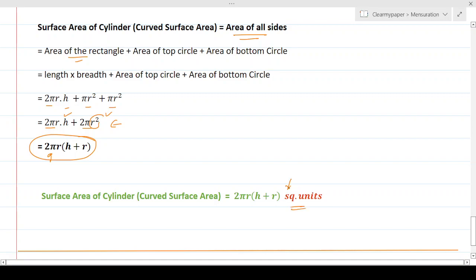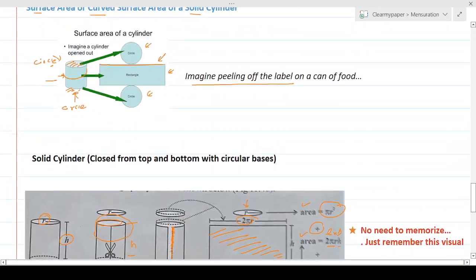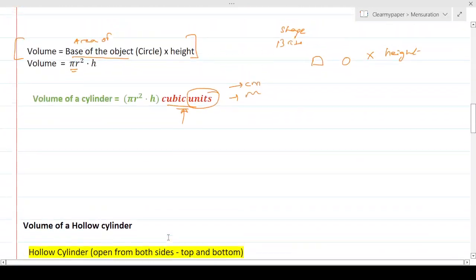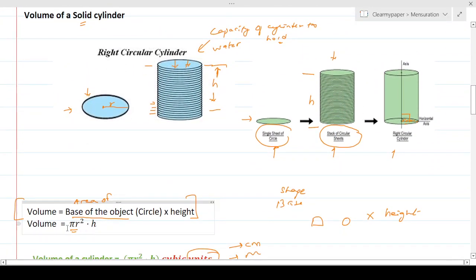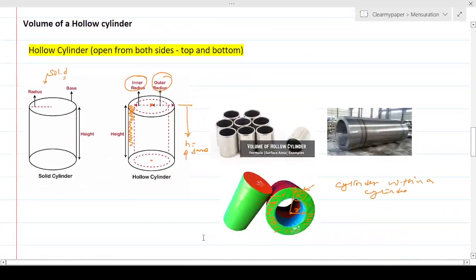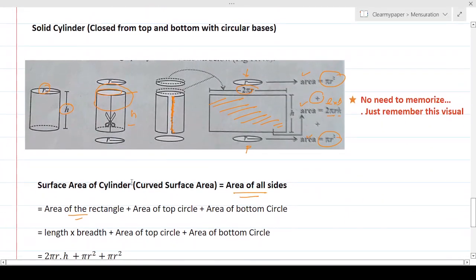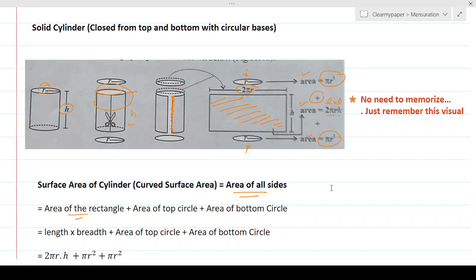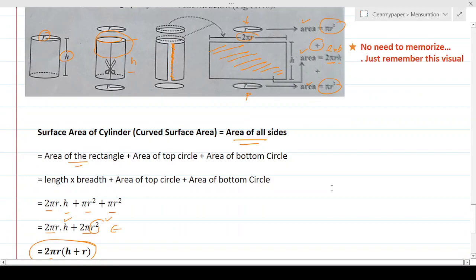To summarize: for surface area, imagine unfolding the cylinder and adding up the areas of all the shapes you get. For volume, remember base area times height. As long as you keep these two concepts in mind, calculating dimensions and areas for other 3D shapes — cone, sphere — will be straightforward.